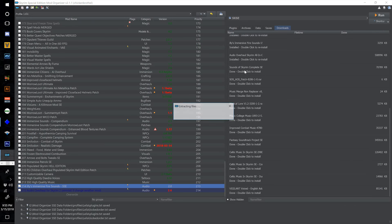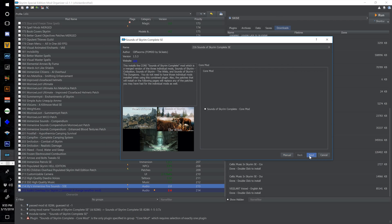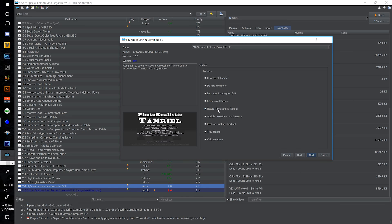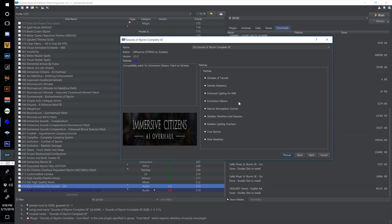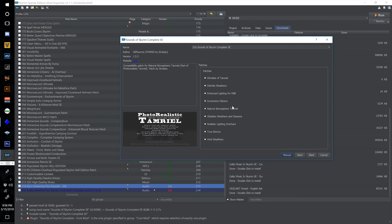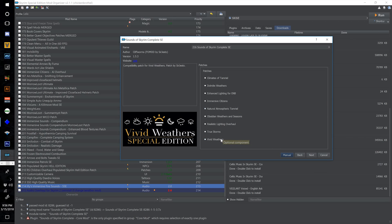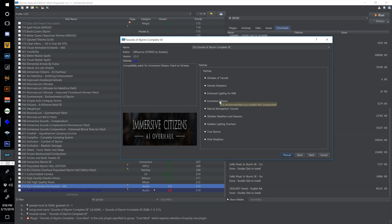Now double click Sounds of Skyrim — remember this one 216 — and select Next at the main screen. I'm going to select Natural Atmospheric Tamriel; however, you guys might want Vivid Weathers. You can select whichever you like — I am going to go over the differences between the two a few episodes down the line, and we can always come back and change this. For now I'm just going to select Natural Atmospheric Tamriel and make sure the Immersive Citizens Patch is selected.